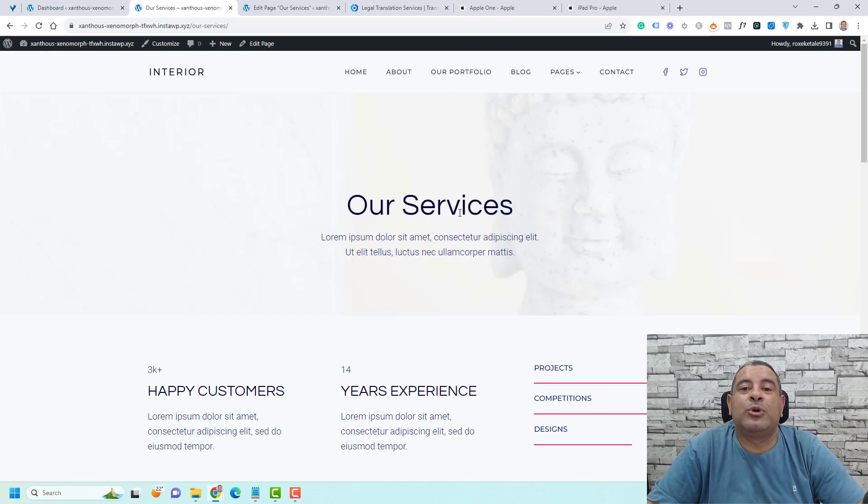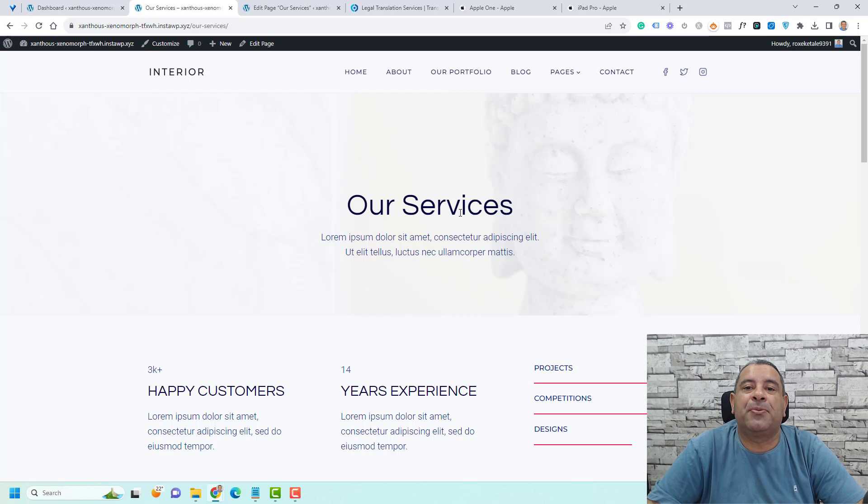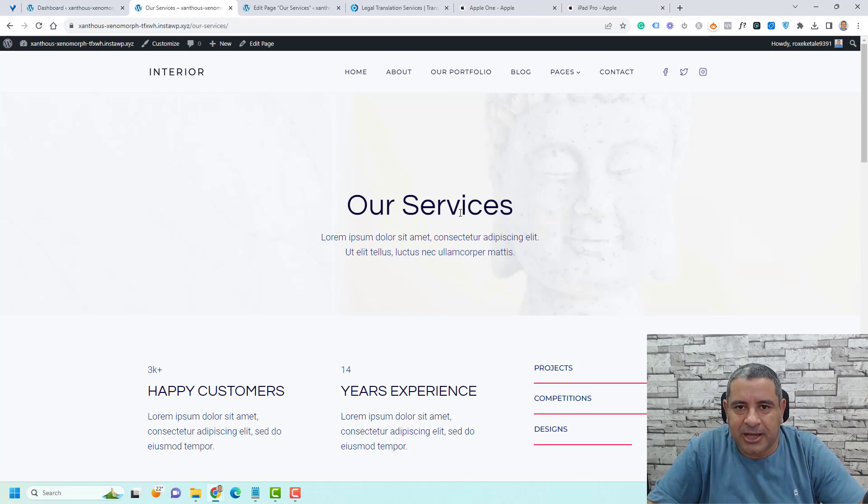Hello everyone, Sharif Abouzaeed here with a quick tip for WordPress. Today I want to show you what is meant by a slug inside WordPress.